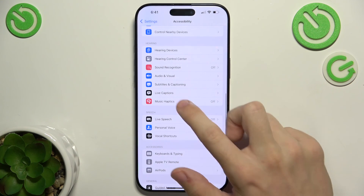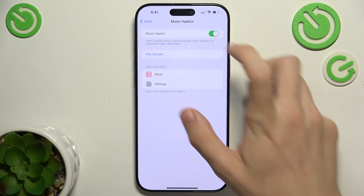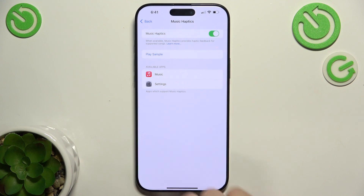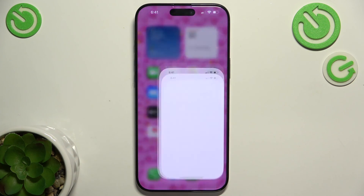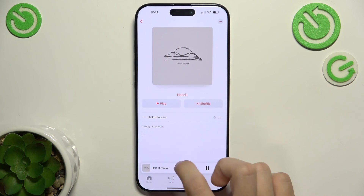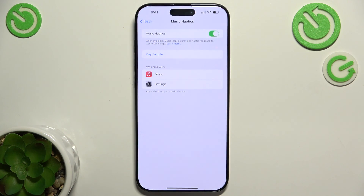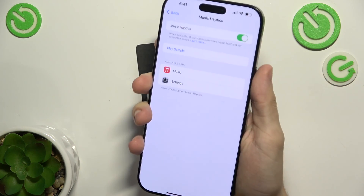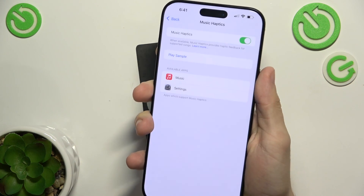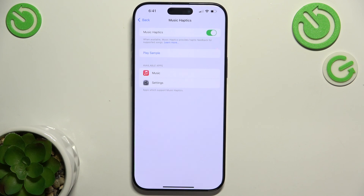The last thing is Music Haptics, and it works in the Music app and in Settings. When you enable it, you can either play a sample or go to the Music app and select a song you want to play. If it supports Music Haptics, then when you hold your iPhone, you'll feel vibrations that imitate the song's rhythm and sounds. That's all for today.